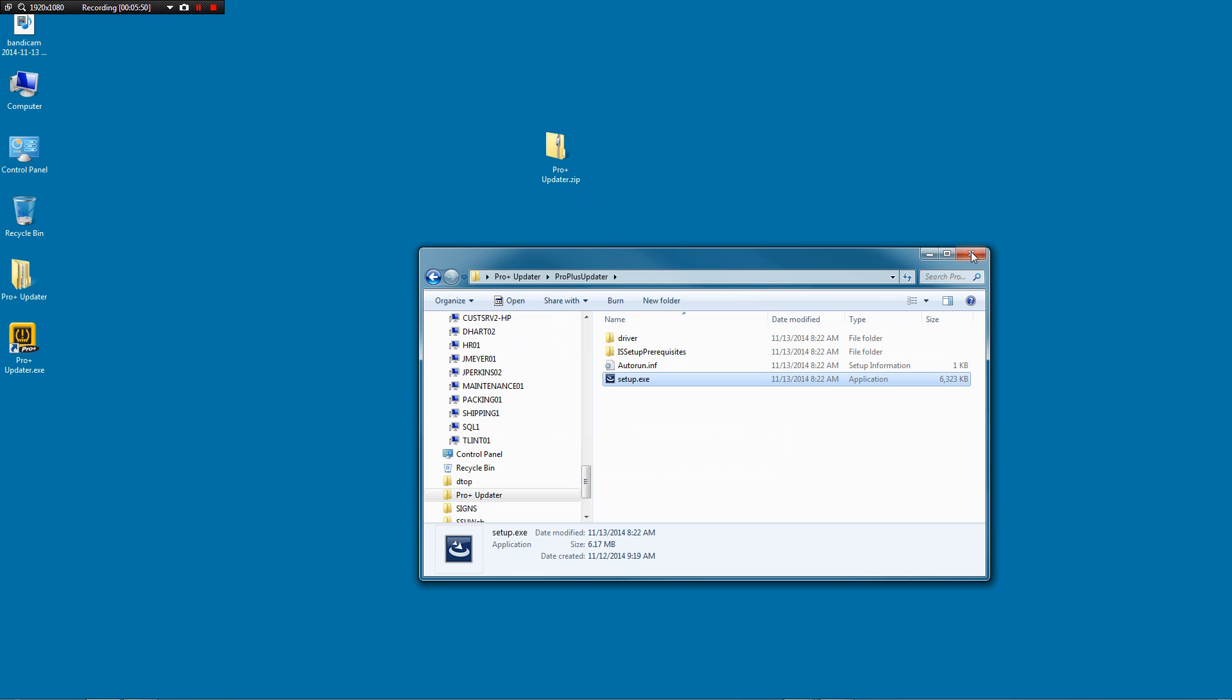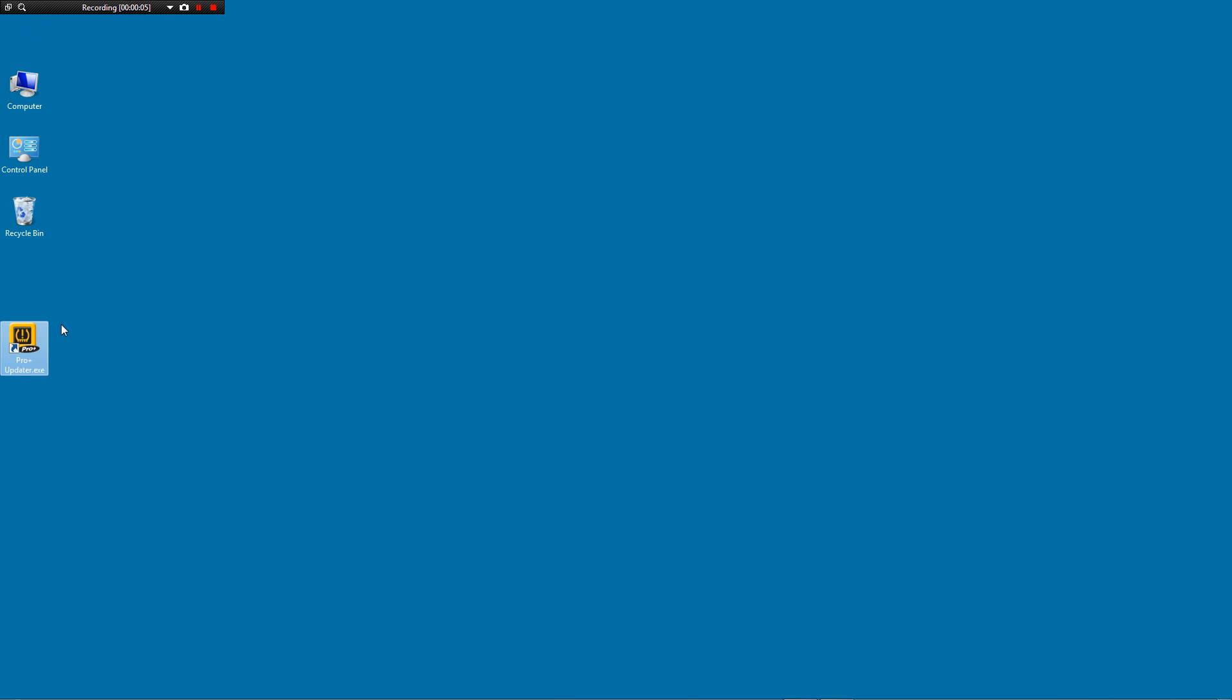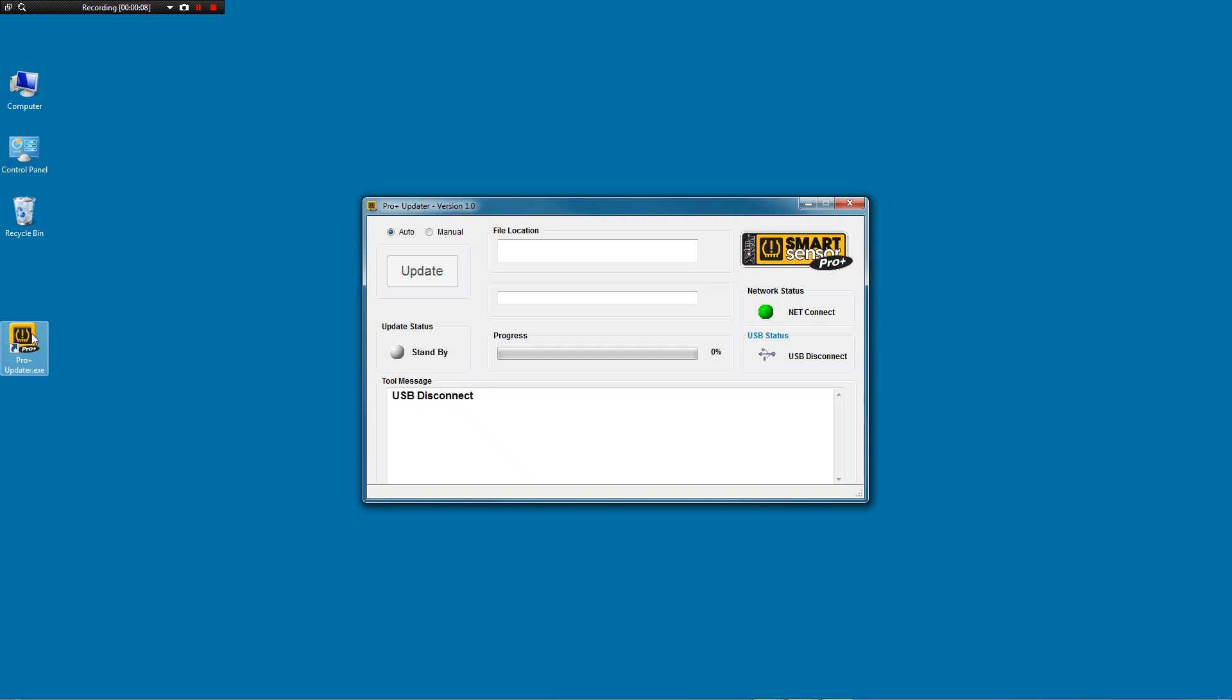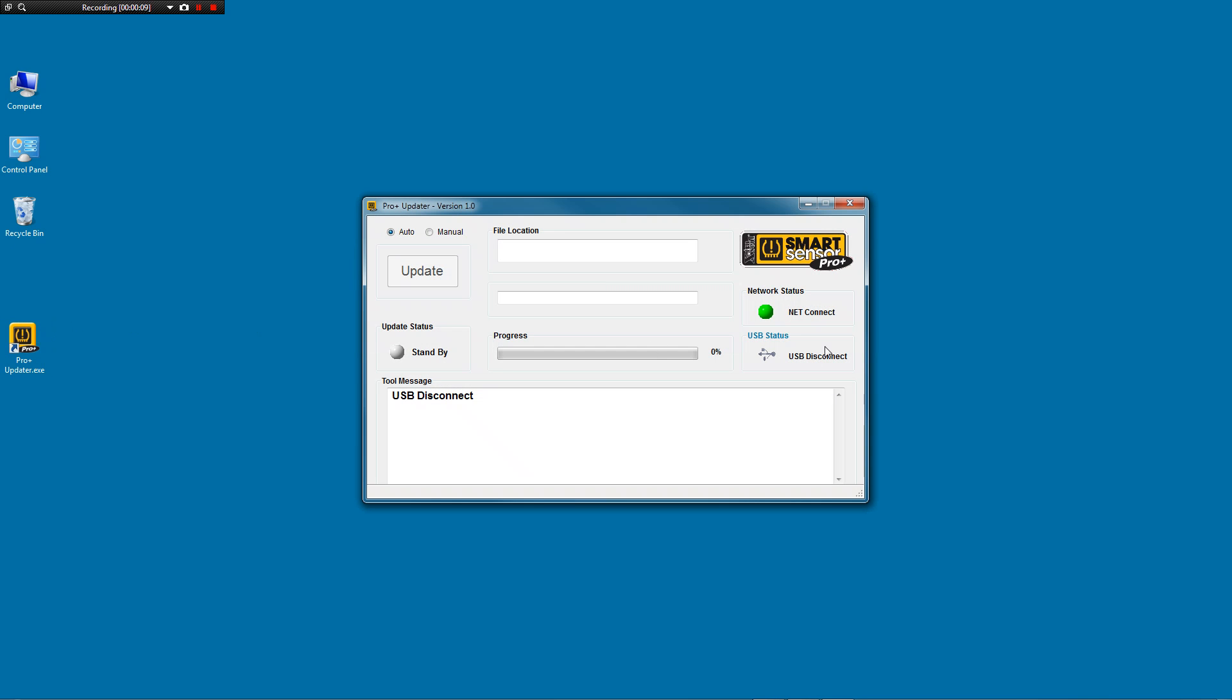We can close out of everything else. We can move any of the extra files to the trash recycle bin. We're going to double click on this new icon that we have here. And this is the software that talks to the tool. It will say USB disconnected. At this point, go ahead and connect the tool.